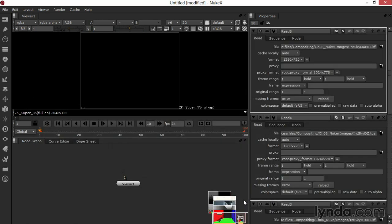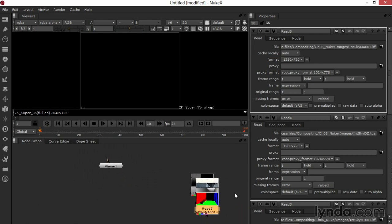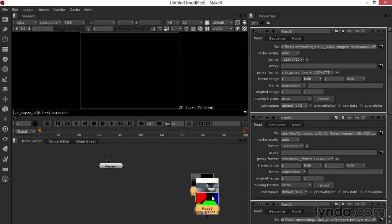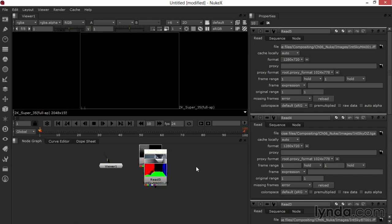Nuke brings in all my Read nodes. I'll grab my viewer and slide it over so I can see all of my different Read nodes. Alternately, I can simply grab them and pull them over. Now that they're read in, I can get them stacked or merged correctly.